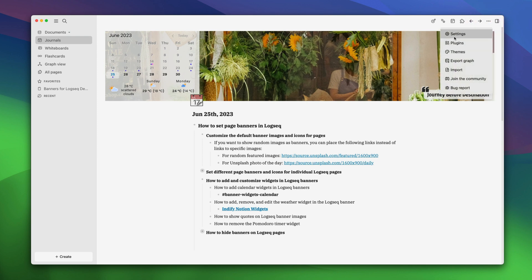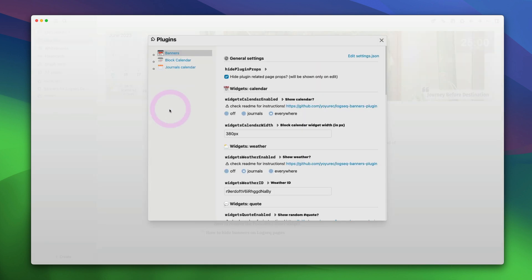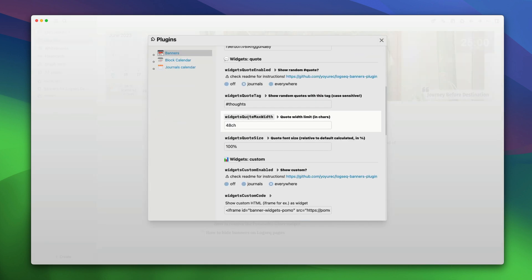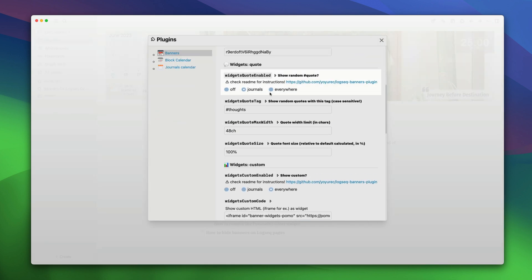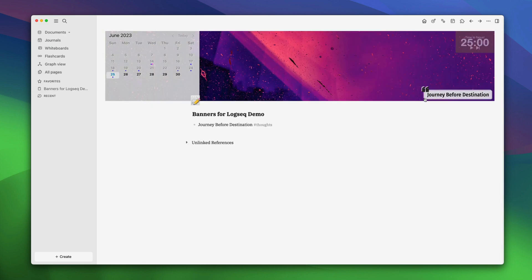If you want this quote to be visible everywhere and not just on general pages, you will have to enable it by going to settings, plugins, quotes and select everywhere. Now if you go back to our demo page, the quote is visible here.